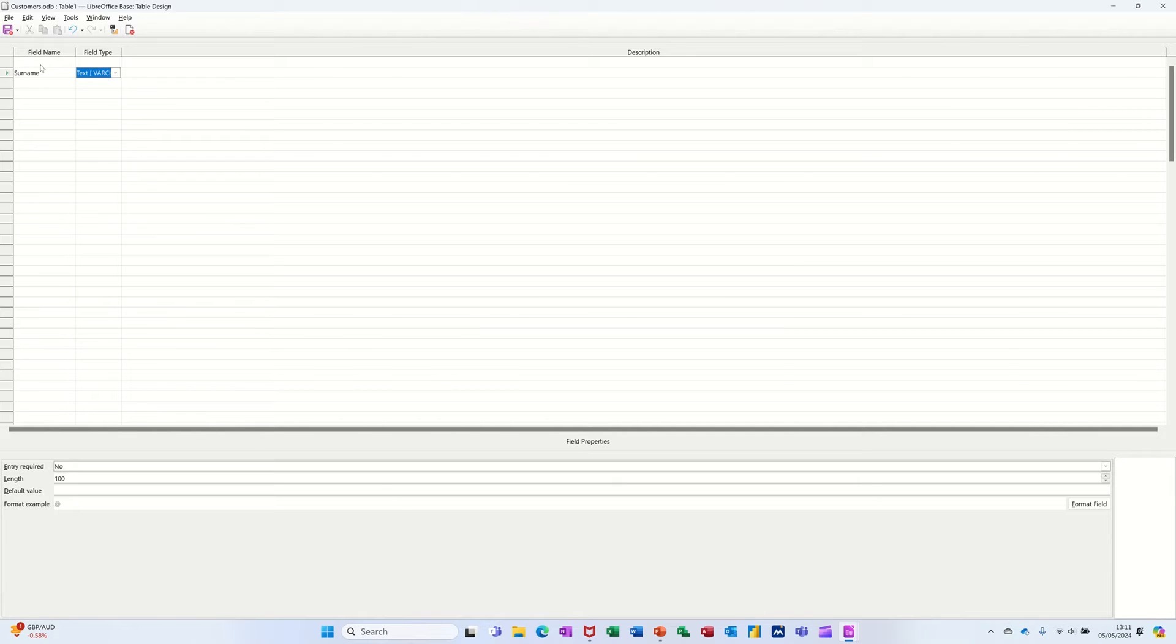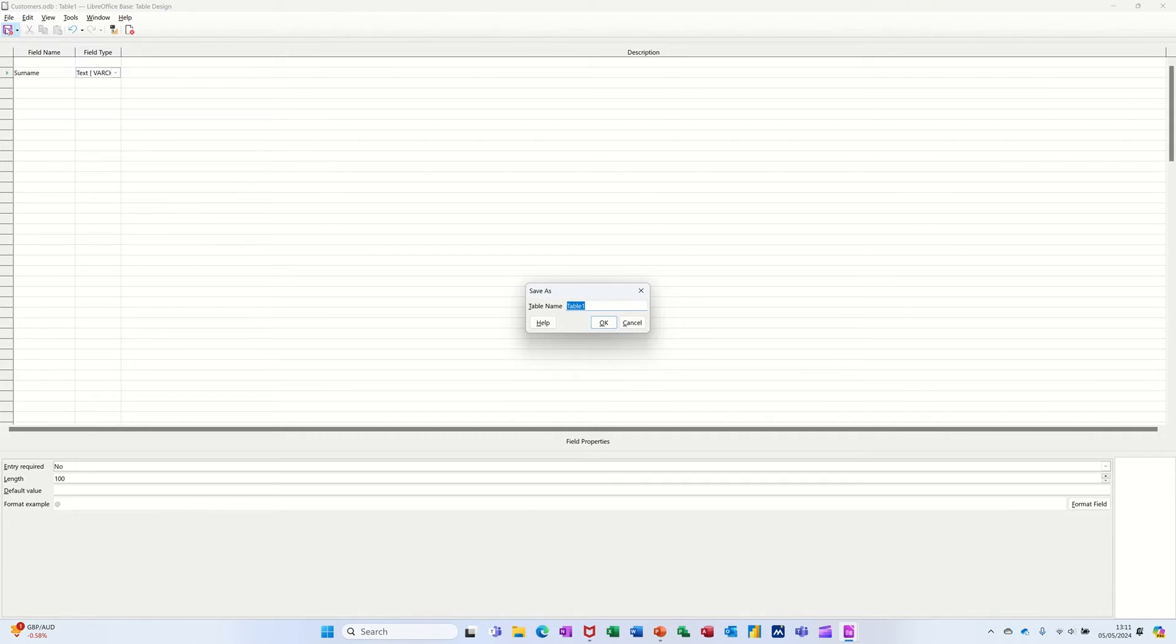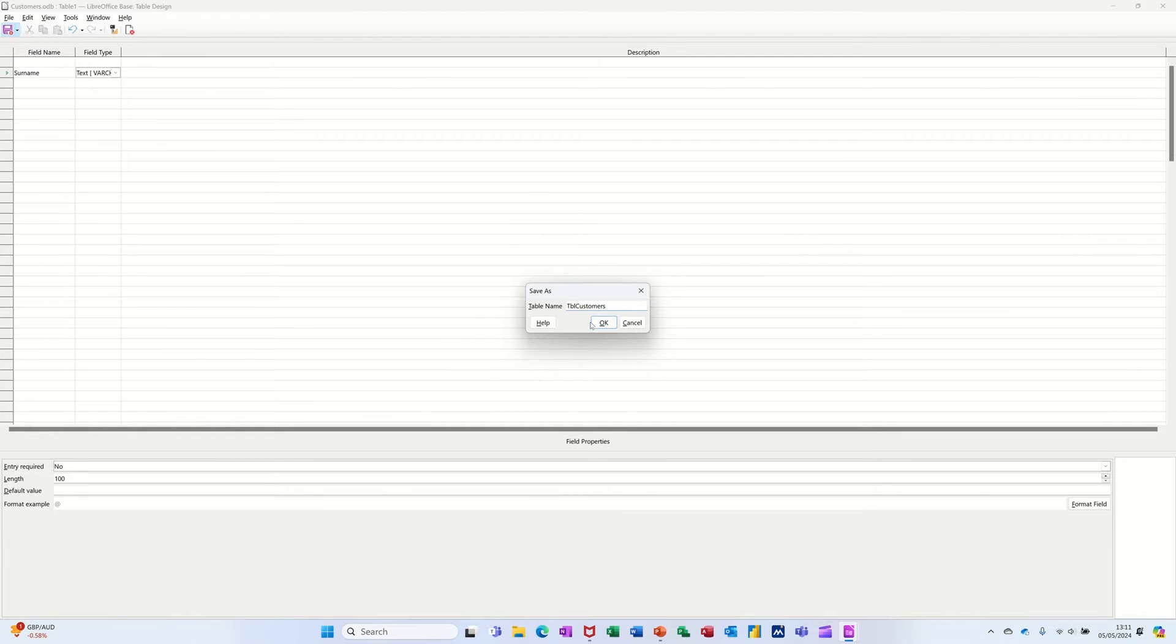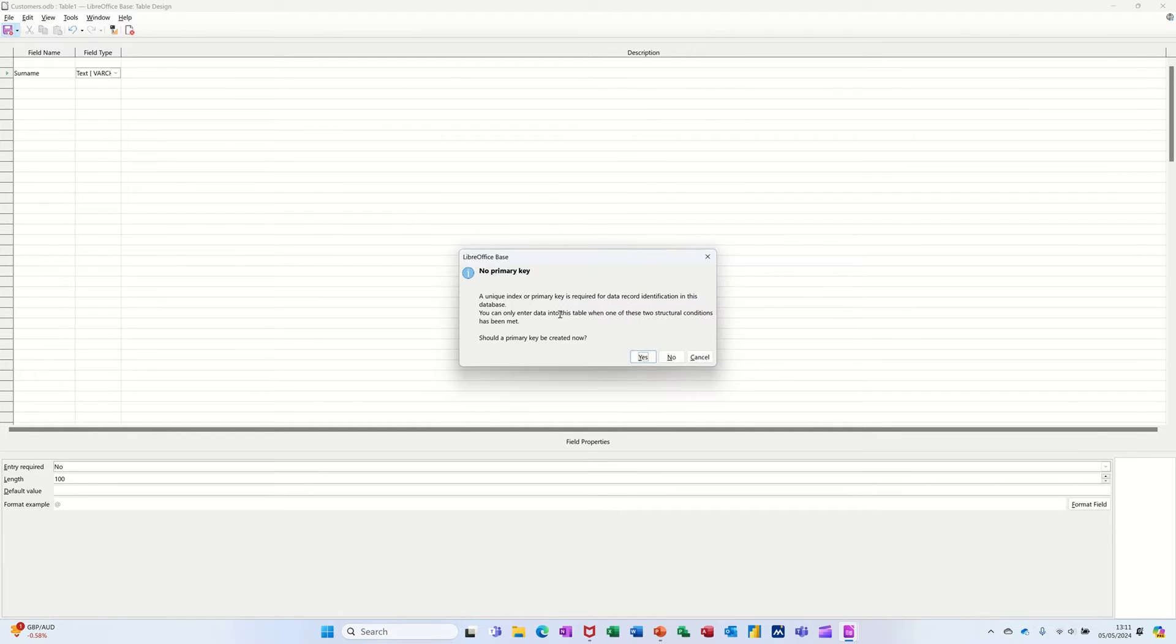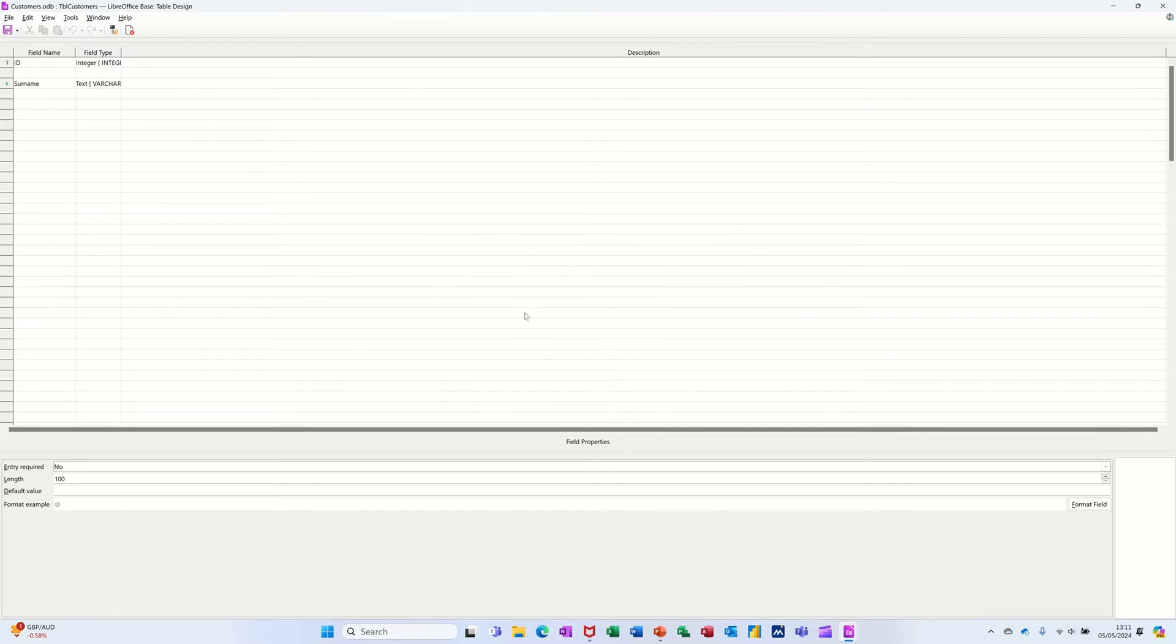Now I want a primary key in this field. So the quickest way I find to get a primary key is to force the computer to ask you. So I'll call this TBL customers. And that's going to ask me if I want a primary key. And if I just say yes, it'll generate it up there.